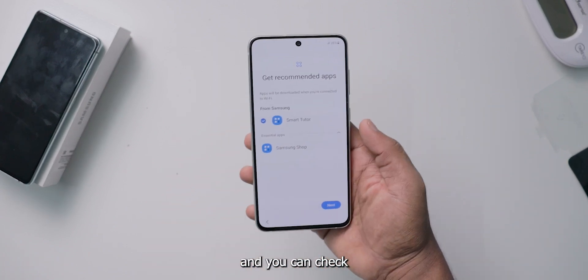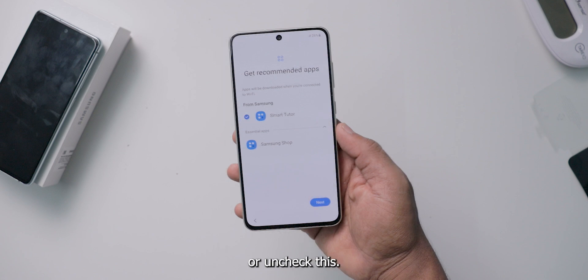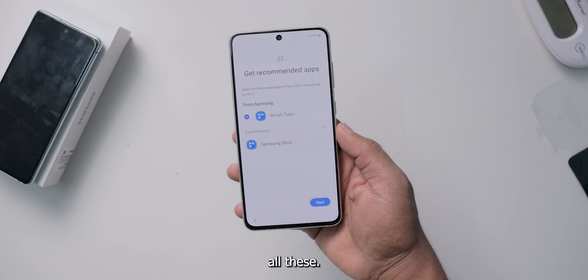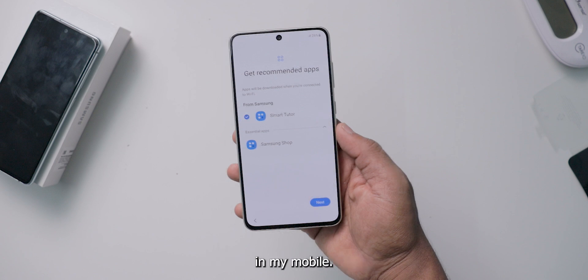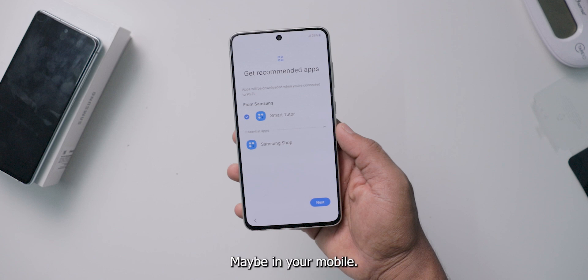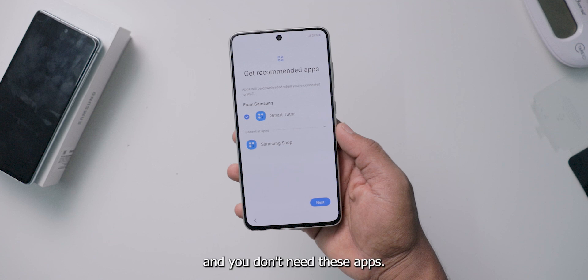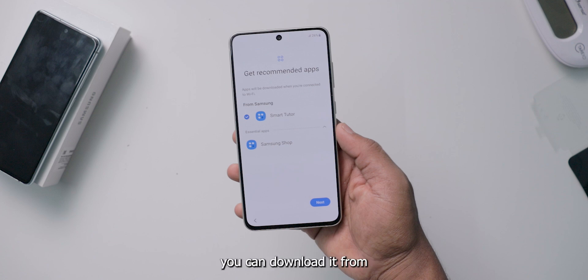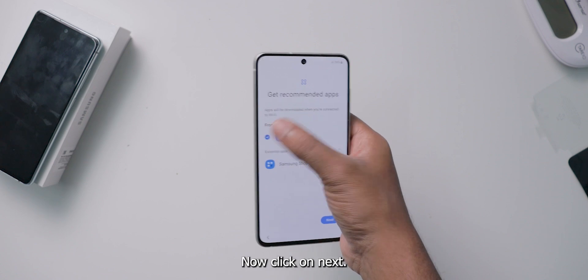You can check or uncheck these apps. My recommendation is to uncheck all of them — you don't need anything. In my mobile it is showing only one application, but in yours it may show more than one. Uncheck all of them. You don't need these apps; if you want any, you can easily download them from the Galaxy Store later.